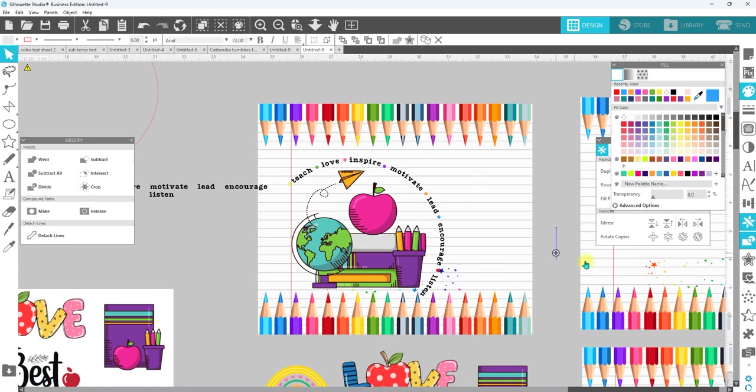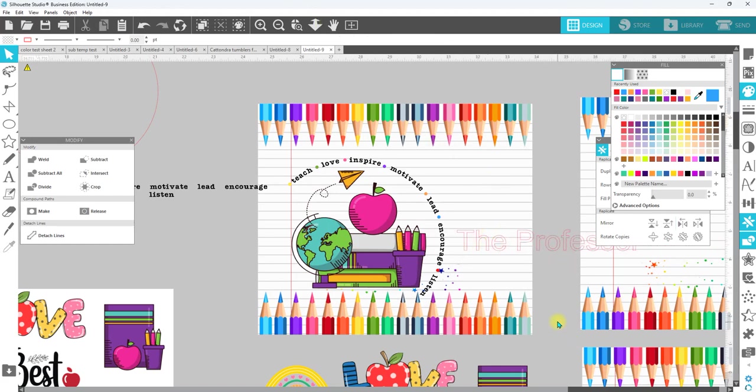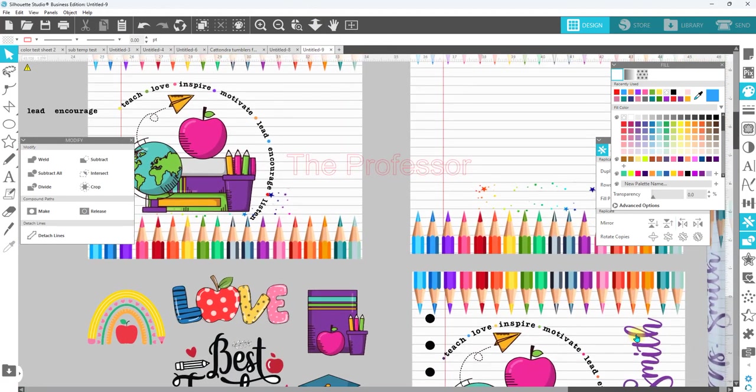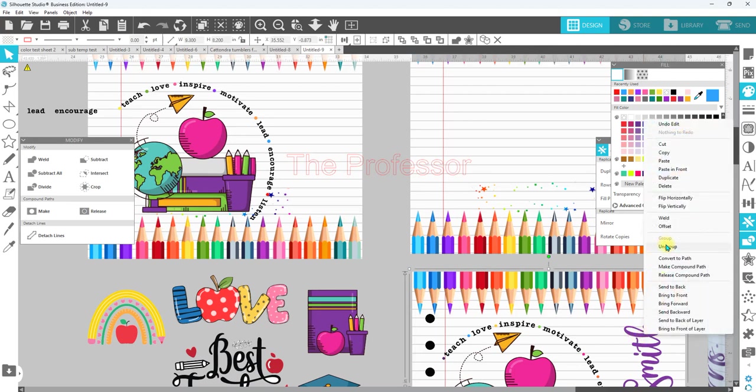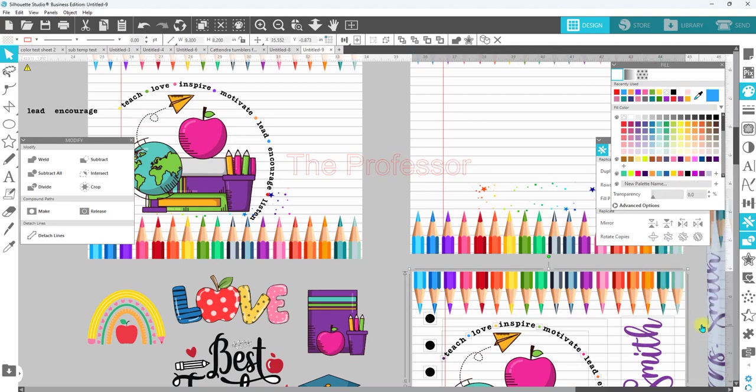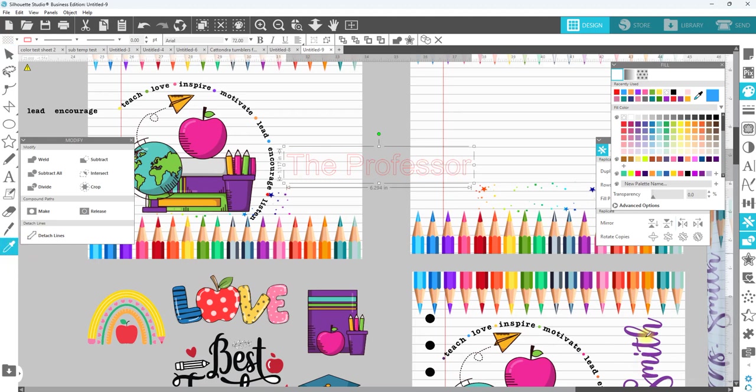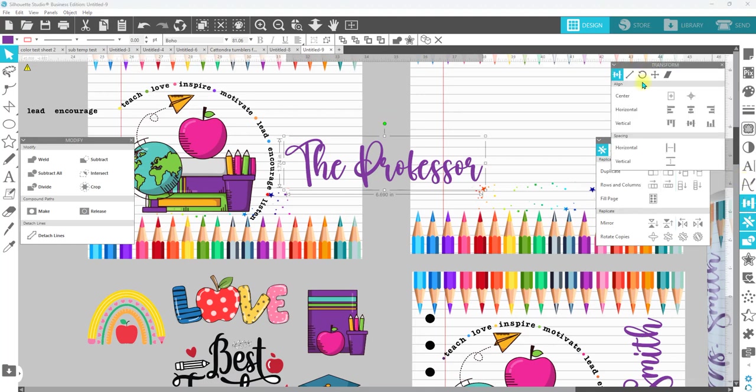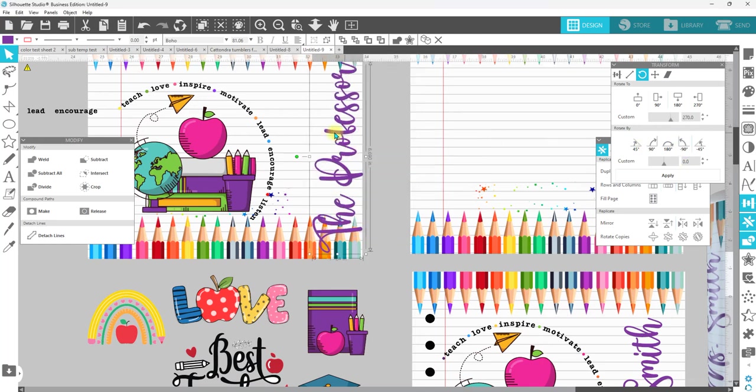Any combination of colors. And then we're just going to go over to the left-hand side, grab a new text box and type 'the professor'. Now I really don't remember what font that is, so we're just going to ungroup this one.